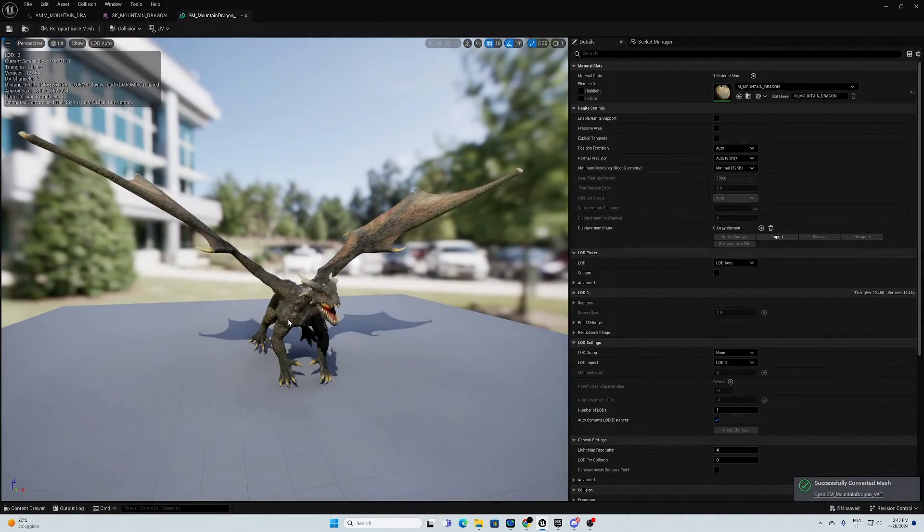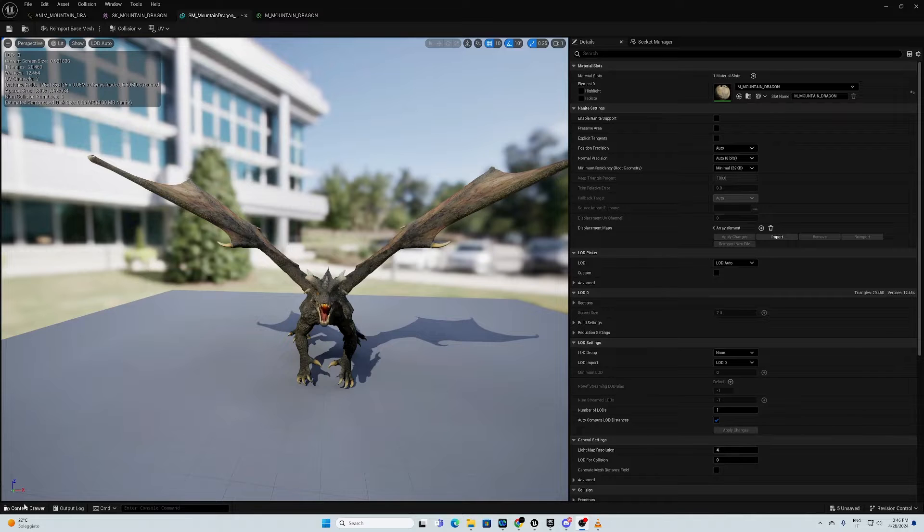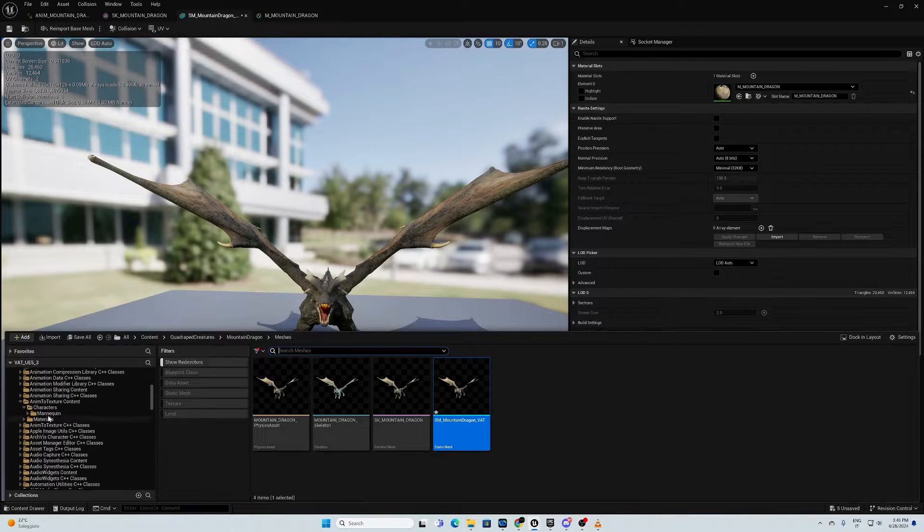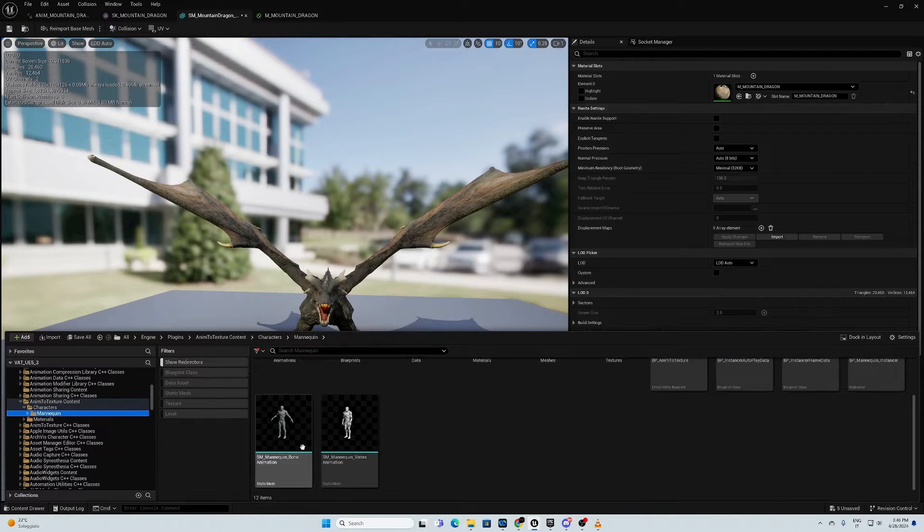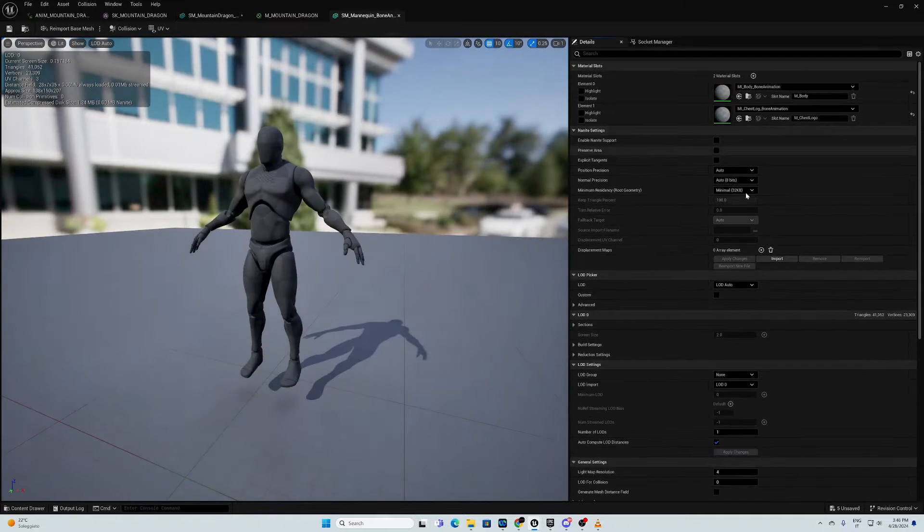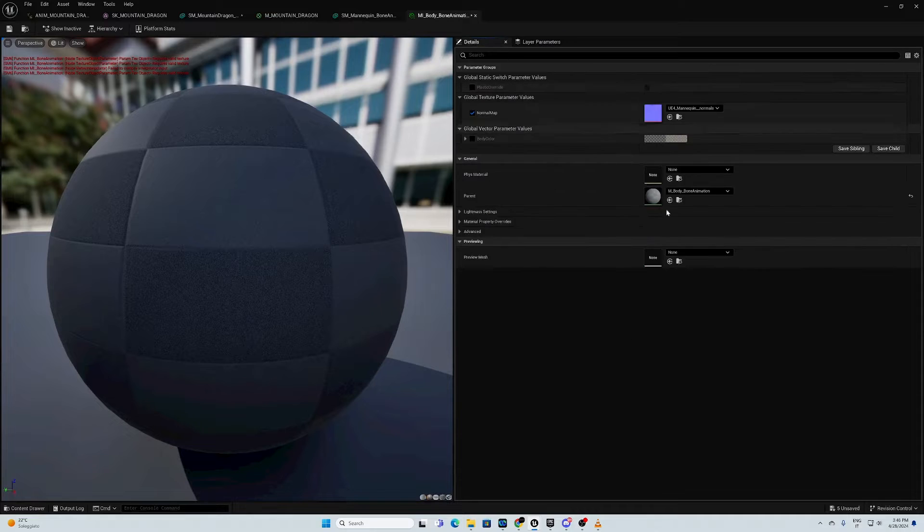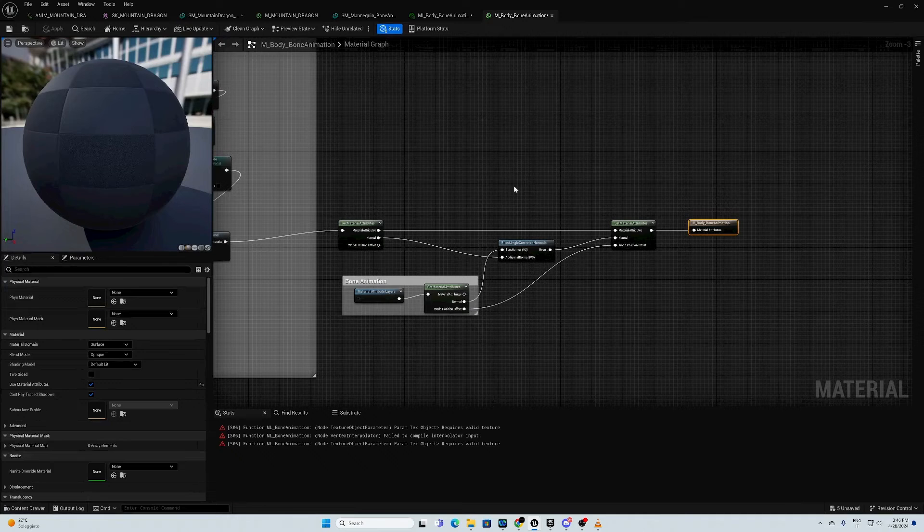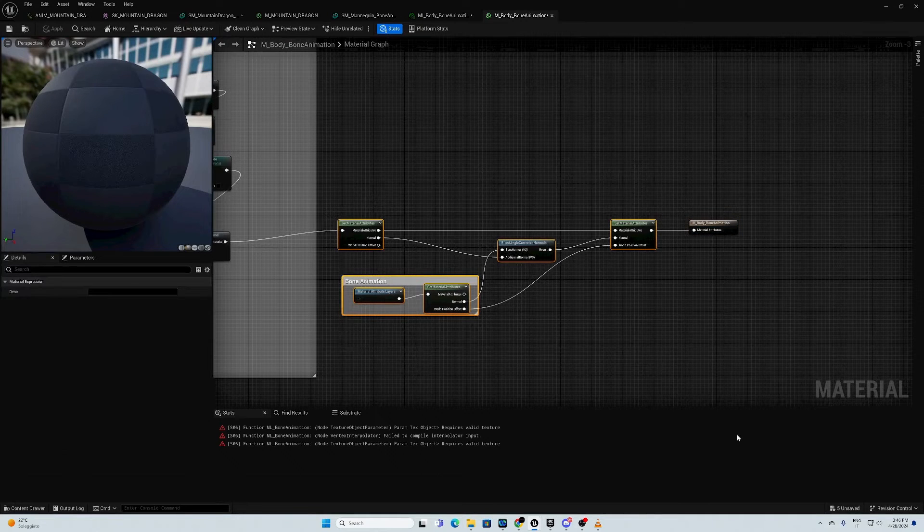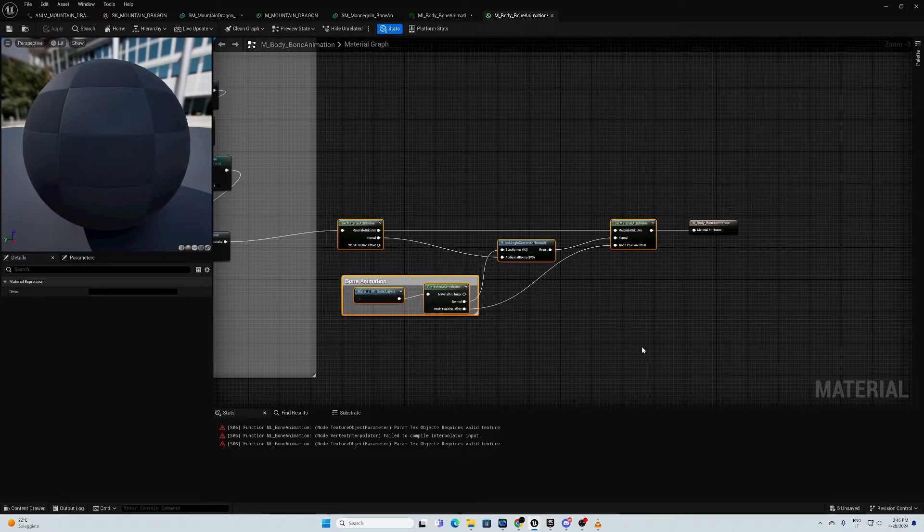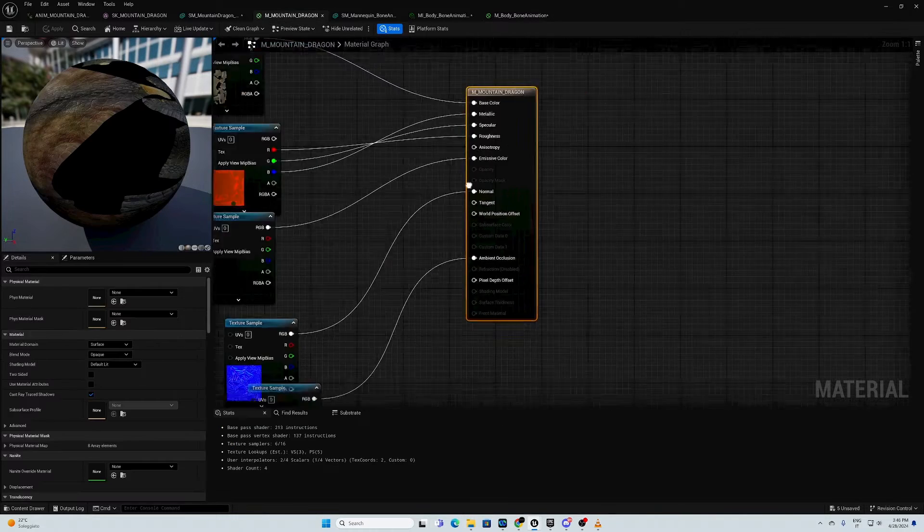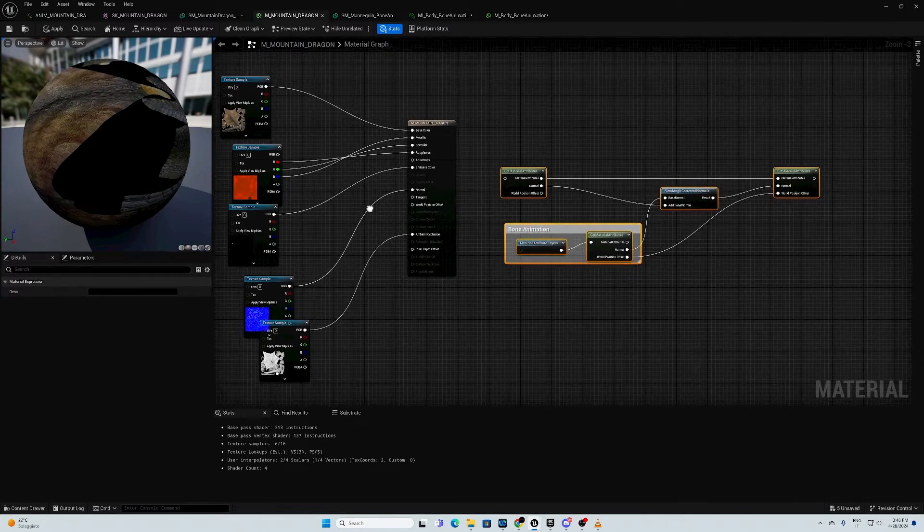This is our asset. We need to edit the master material of it from our plugin. We're going to search the bone animation here. We're going to open it. We're going to go with body bone animation, then we go with master body bone animation. Right now, we're going to get this material attribute to get a new material layer. We copy this and we paste in the master material of our dragon.